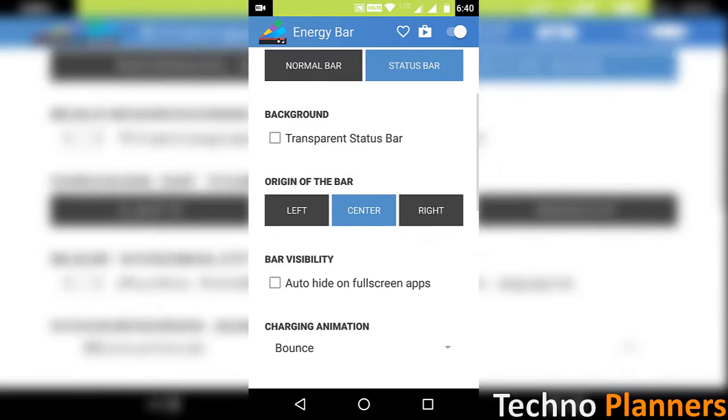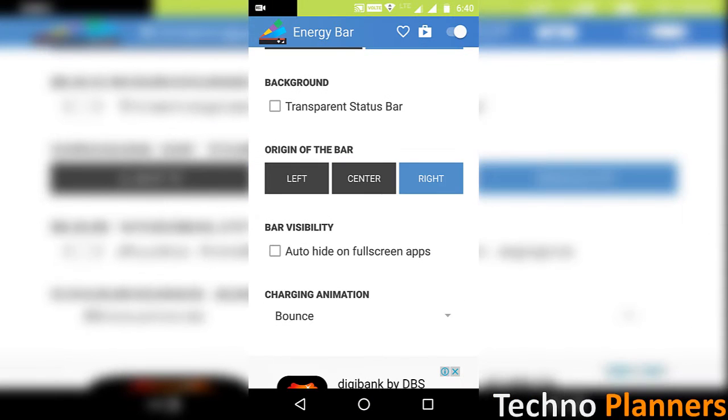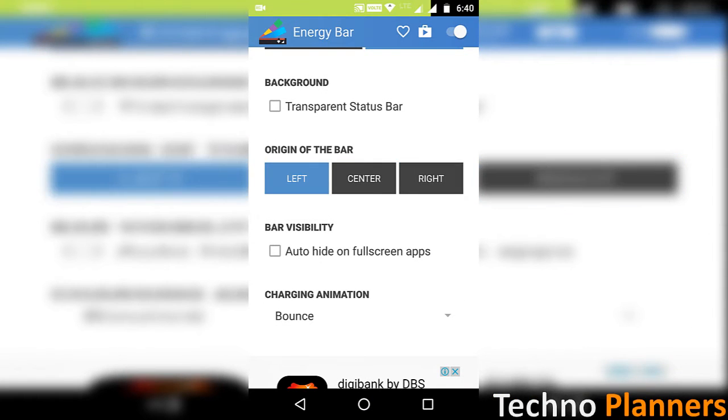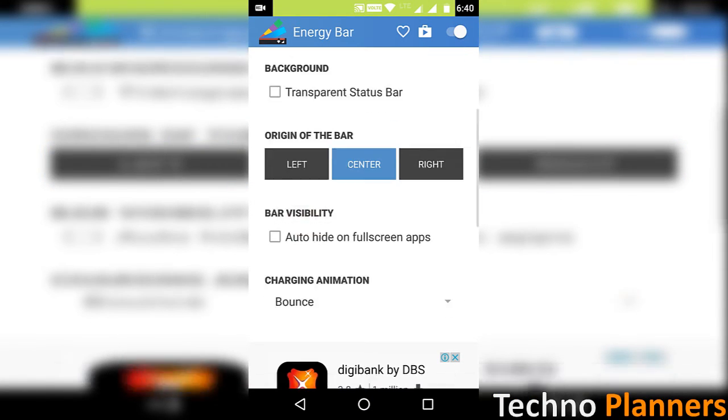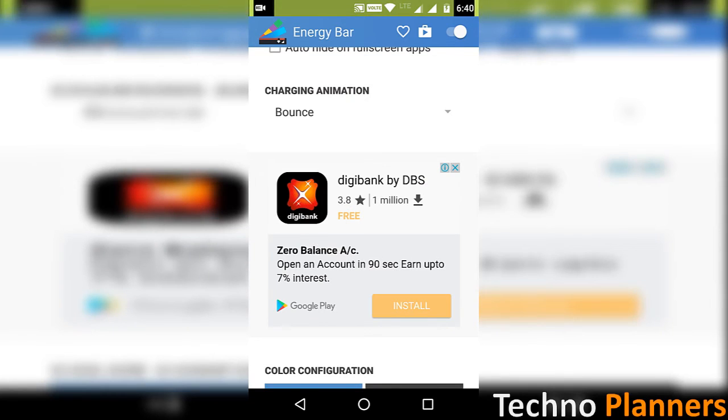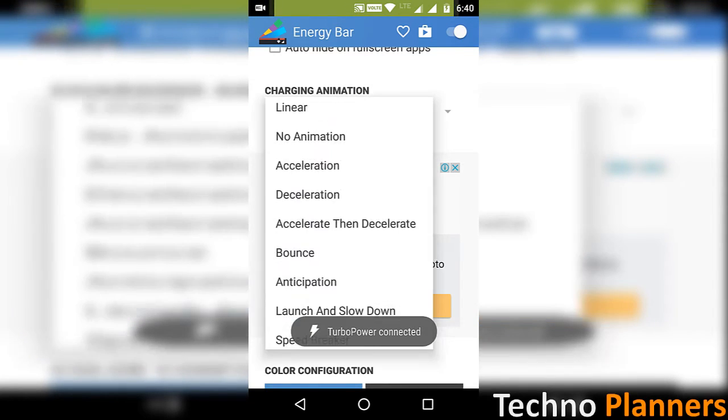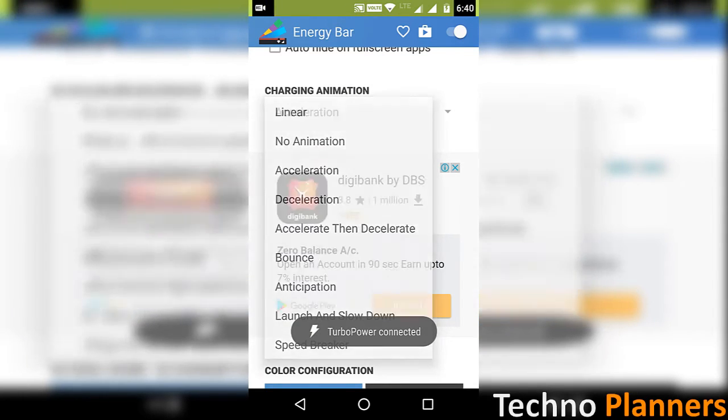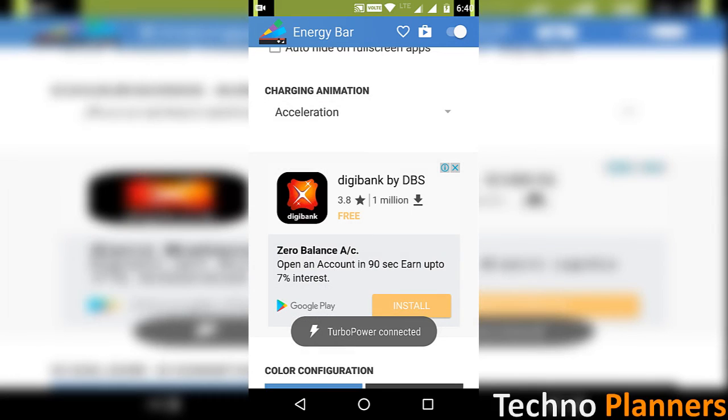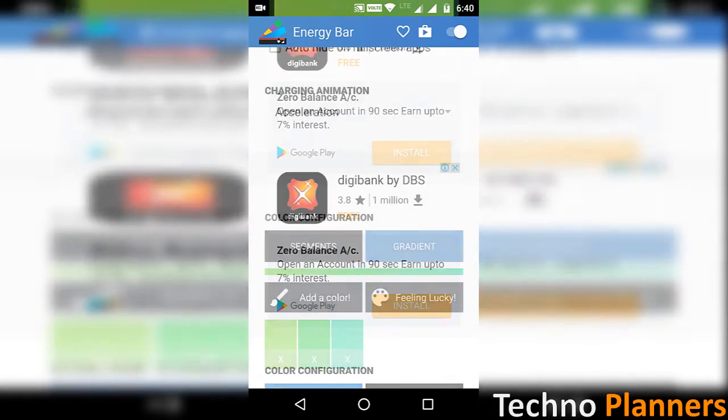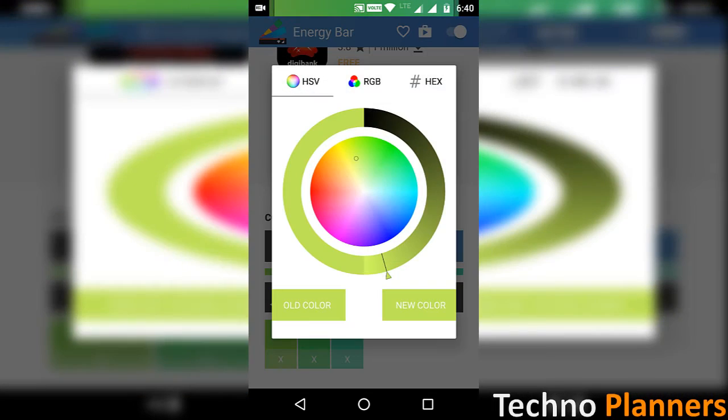Add a configurable energy bar at the top of your screen indicating current battery level. Plug in your charger to see the cool charging animation activated at the top of your screen.